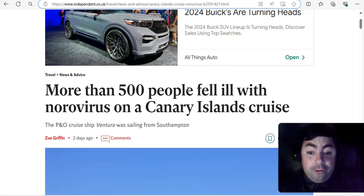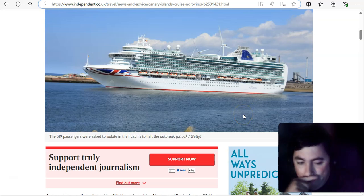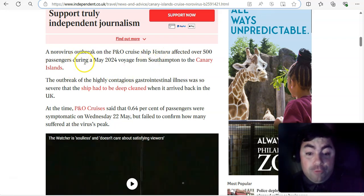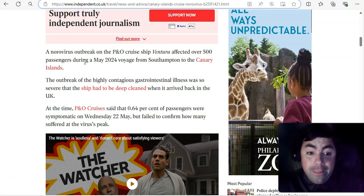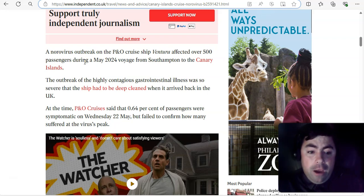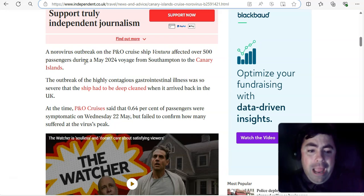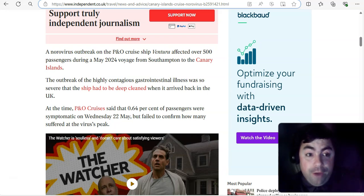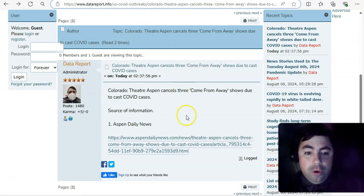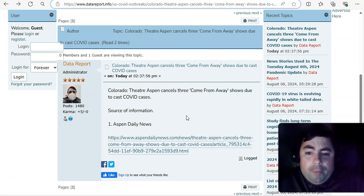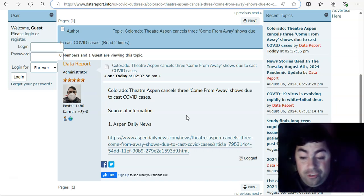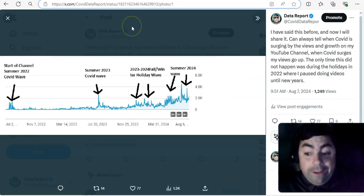Of course, this will make it into today's thread on my website, datareport.info. All the news stories today will. And you can read the full thing yourself if we did the full readings on the video. Well, these videos would be very long. More than 500 people fell ill with norovirus on a Canary Islands cruise. Yes, remember there was that cruise, I believe it was back in May. Yes, May of 2024. And they're saying the full total number of people that got sick with norovirus on that cruise was 500. That's a really high number. That's not a good number. In Colorado, theater Aspen cancels three come-from-away shows due to cast COVID cases. Yes, I mean, COVID outbreaks within theater performances. It still happens.